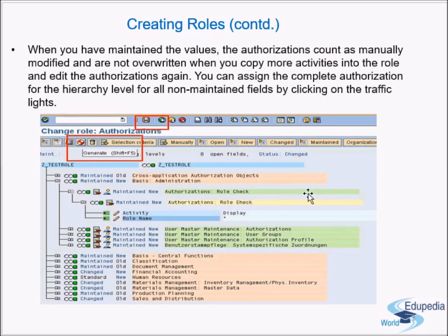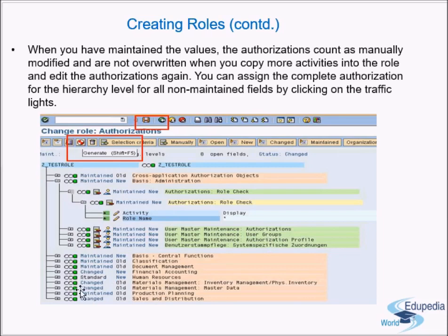When you make modifications later, existing manually maintained values are not overwritten. You can assign complete authorizations for all non-maintained fields by clicking on the traffic lights. There will be certain fields you haven't touched — just click to turn them green. Until all traffic lights are green, you cannot generate a profile. Once everything is green, go to the Generate Profile option.